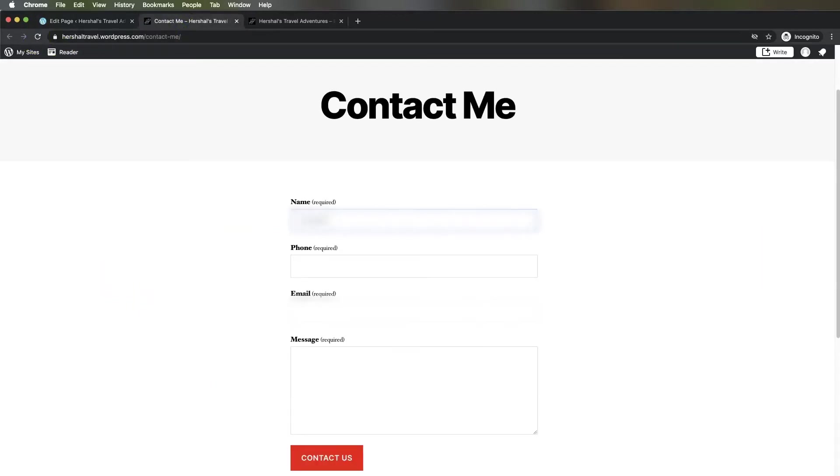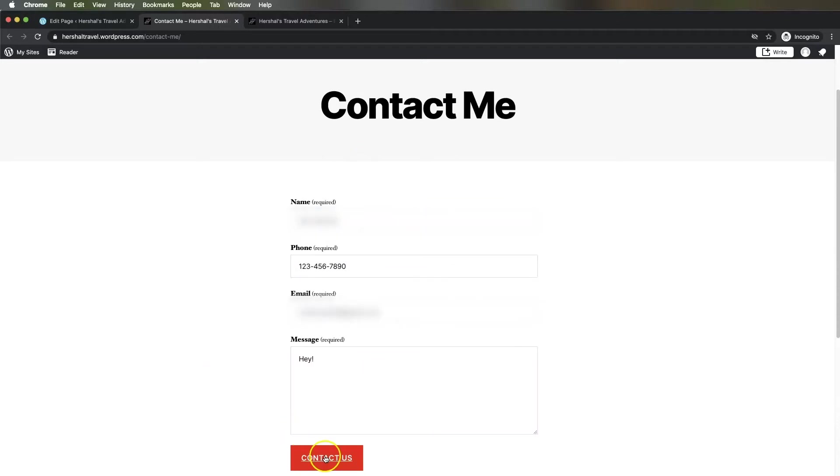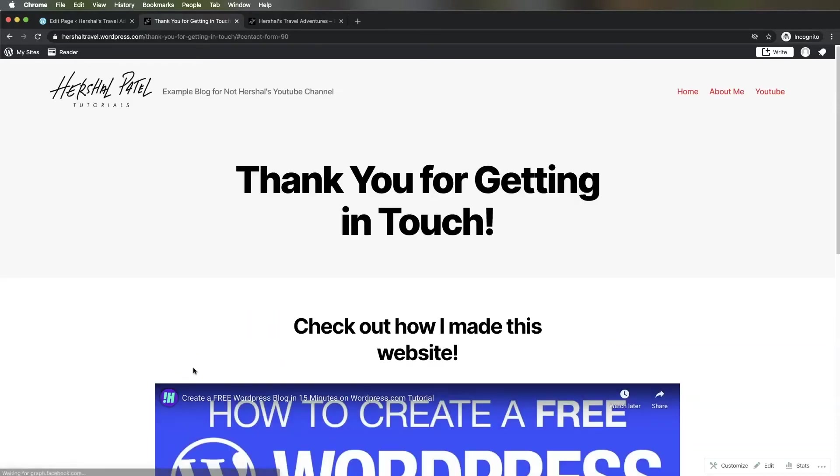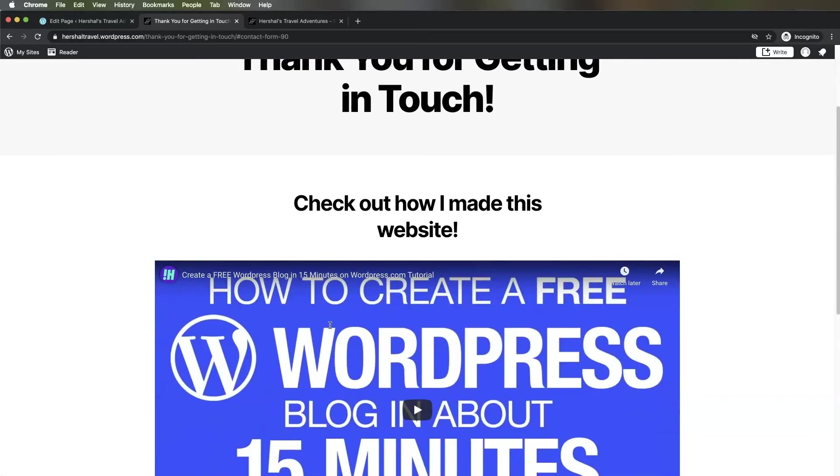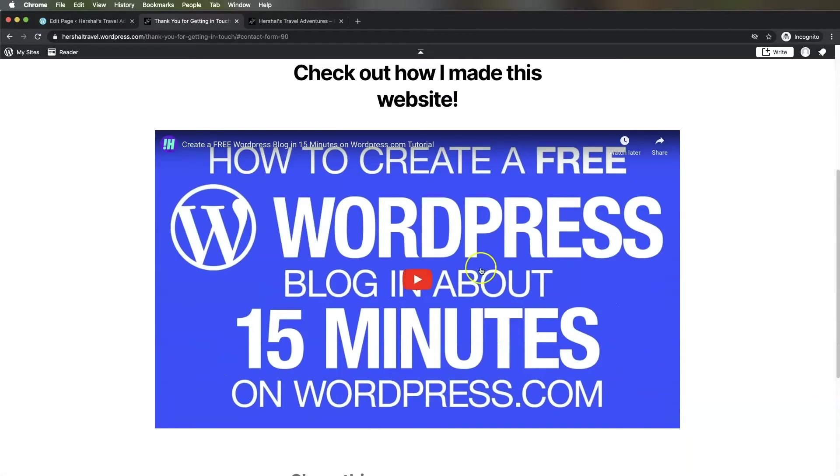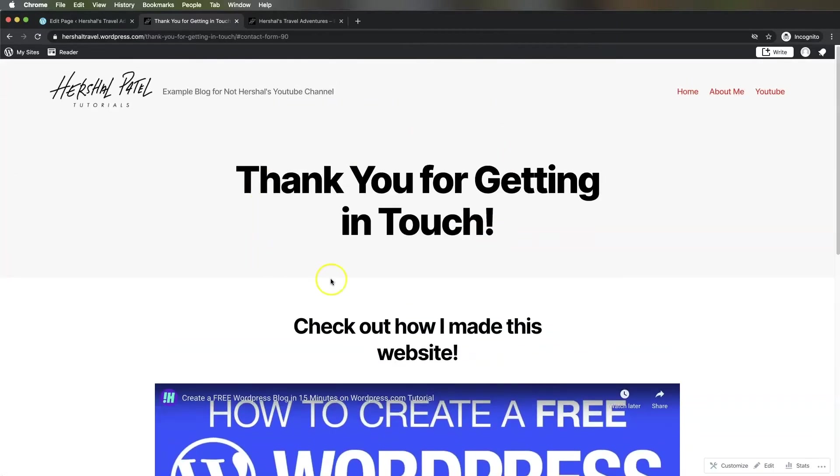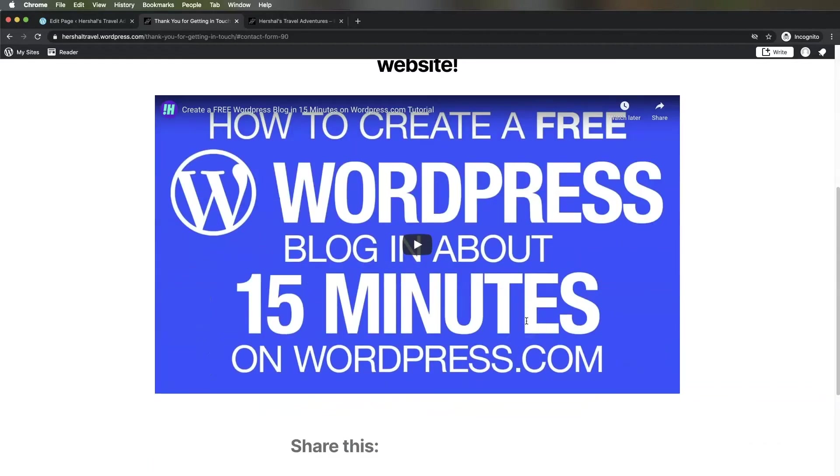Once I've finished completing this form, I'm going to hit Contact Us. And there we go, now I've landed on this page that says "Thank you for getting in touch, check out how I made this website" with the video embedded here.